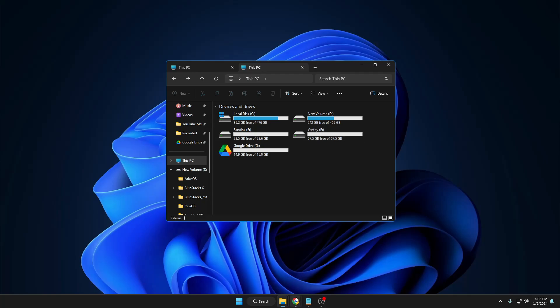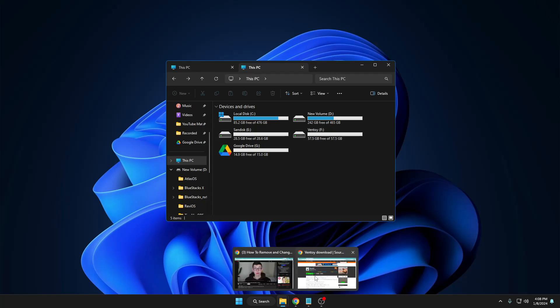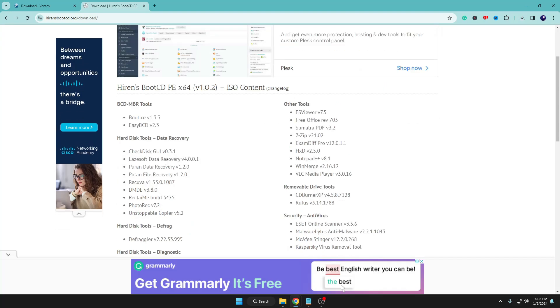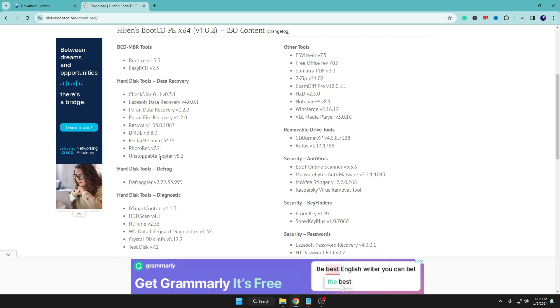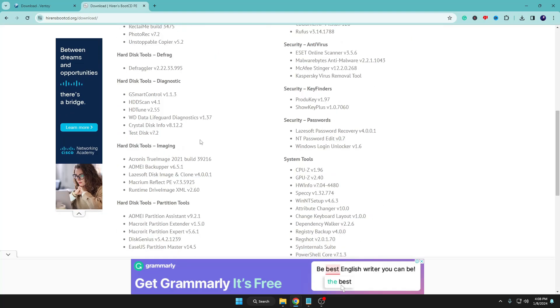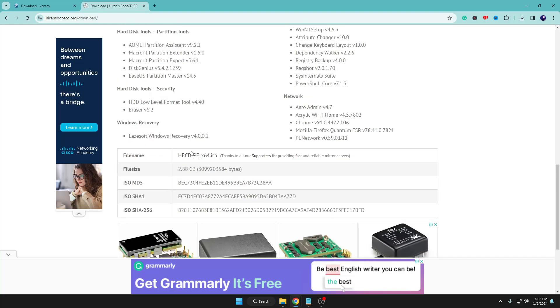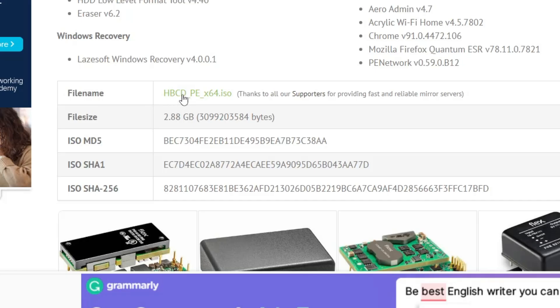The first one that I would recommend is to download the Hiren's Boot CD that gives you tons of features, tons of tools in one single OS. It's really recommended that you should download this ISO. I will leave the link in the description. Once you come up here in the file name, you will find HBCD_PE_x64.iso, so you will have to click on it and download it.